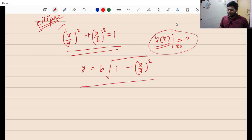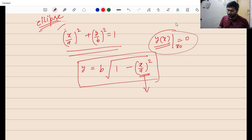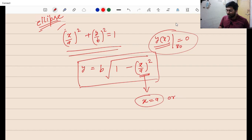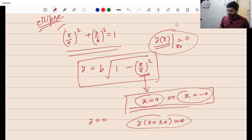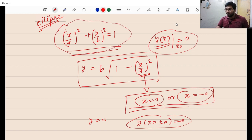When will y become zero? Y will become zero when the particular object within the parenthesis becomes 1, because in that case the square root becomes zero. So if x equals a, or x equals minus a, in both cases y becomes zero. So y at x equals plus or minus a is zero. We now know that this ellipse equation has two roots — one at plus a and one at minus a.